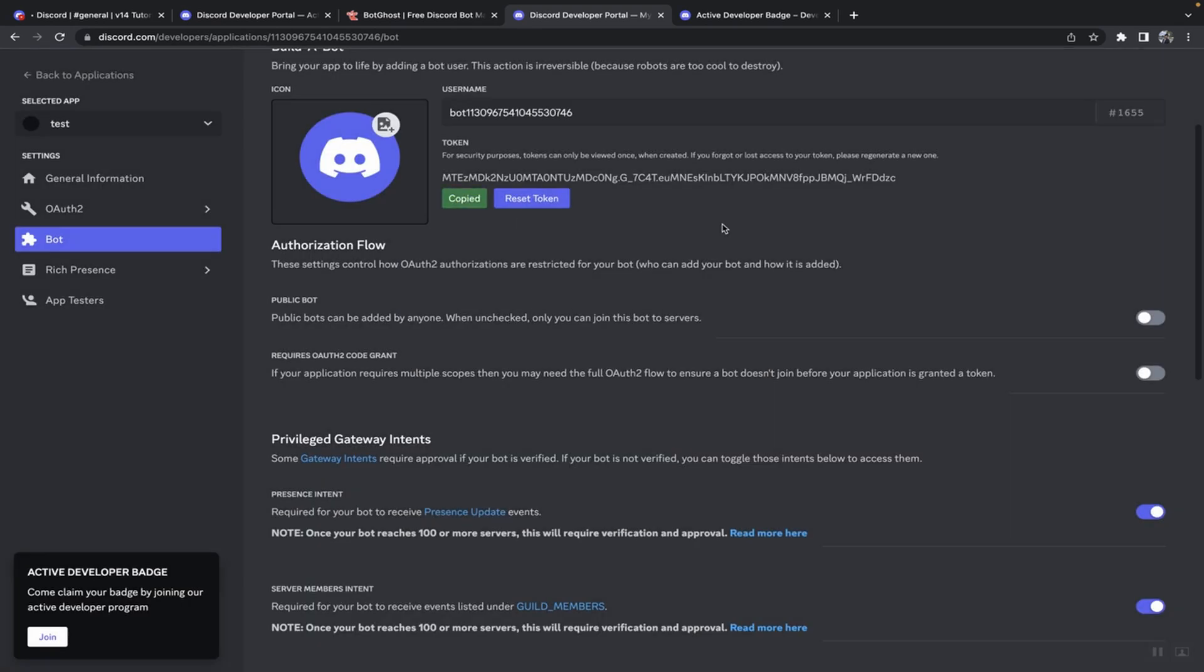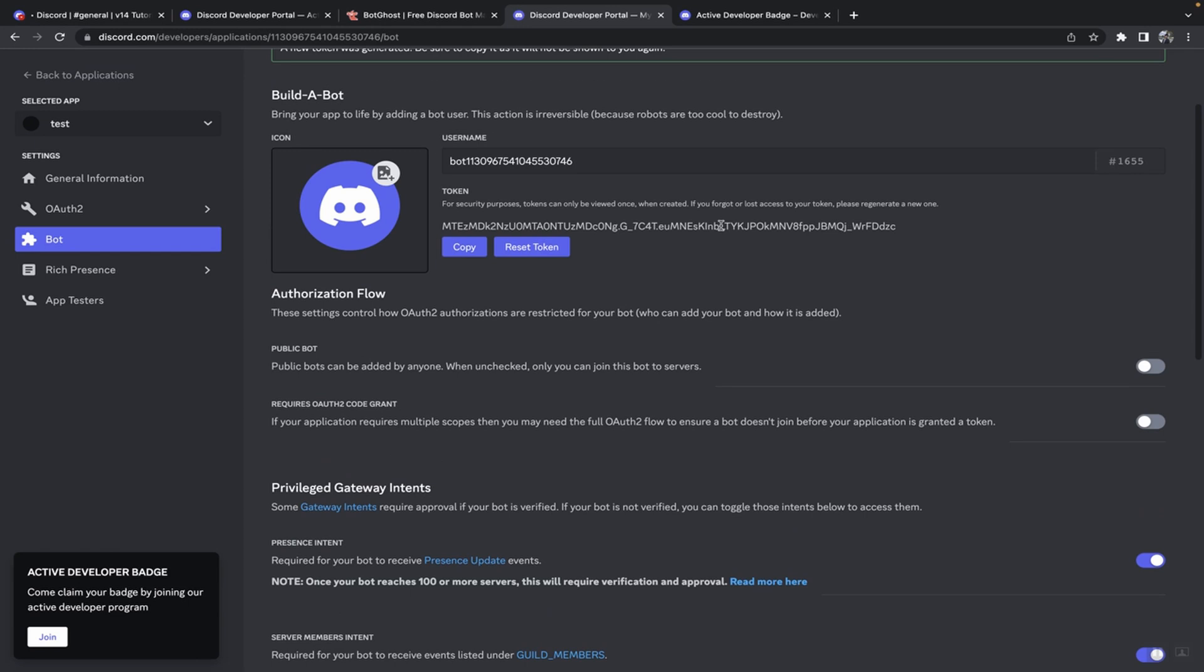Make sure you don't share this with anyone else because this will compromise your bot. For tutorial purposes I'm sharing my token right now as I'll change it later. Once you've done that, click on copy. You can change the name of your bot to whatever you want and I'll just keep it like this.